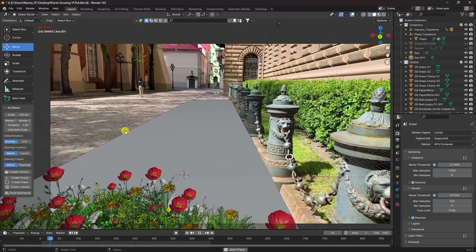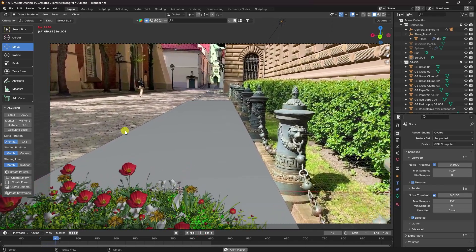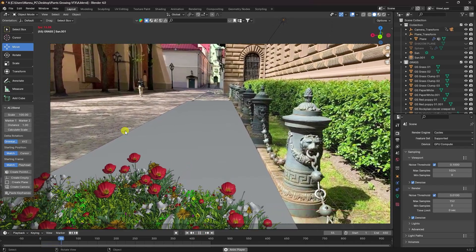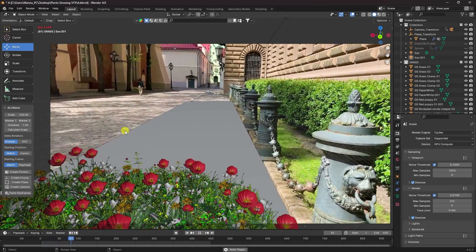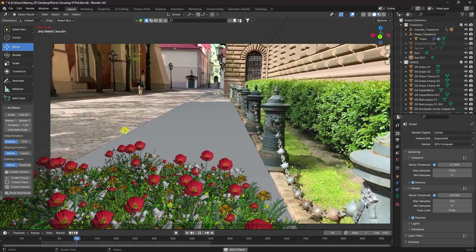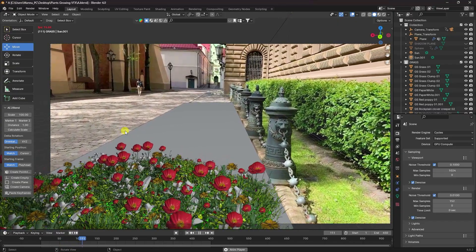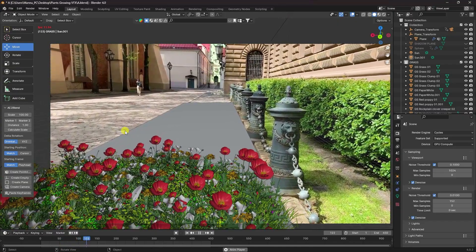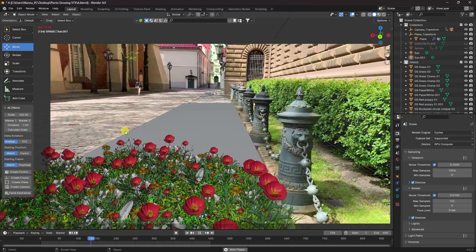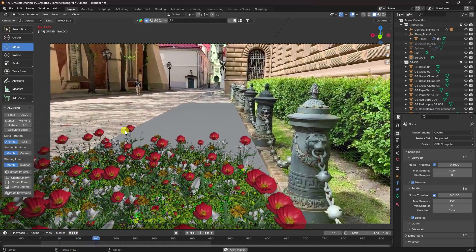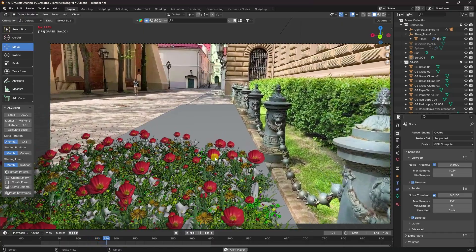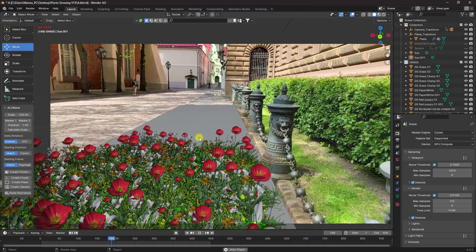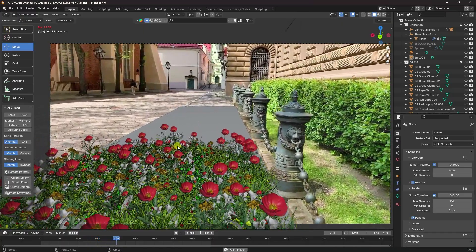Hey guys, welcome back to my channel for tutorials. Today I'll teach you how to create a CGI plant growing animation using Blender. And for tracking, I'm using After Effects. That's my really cool animation.